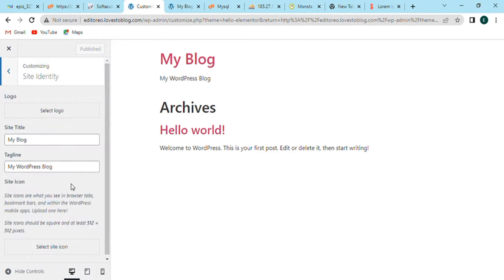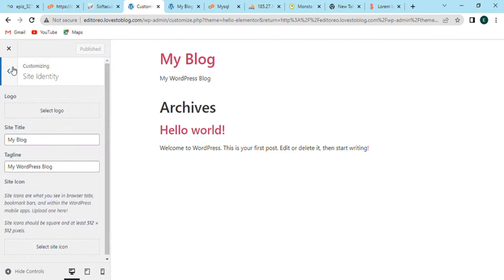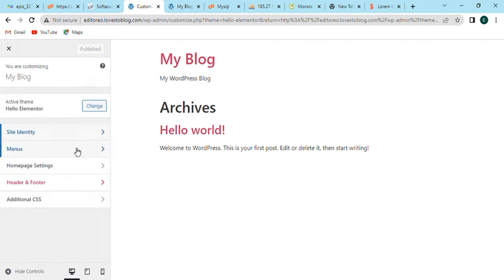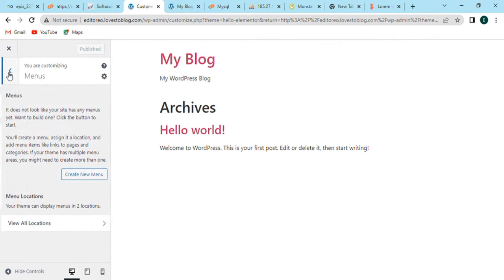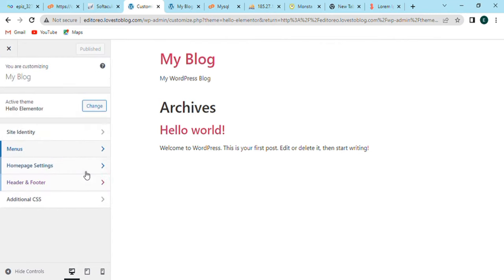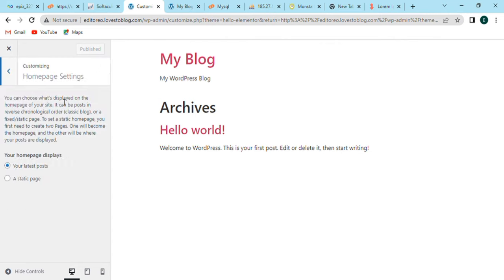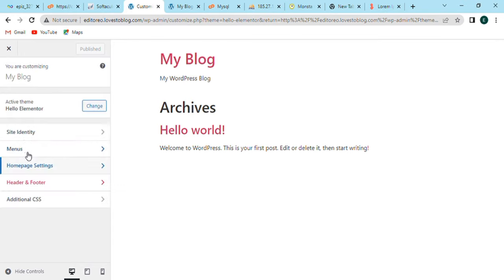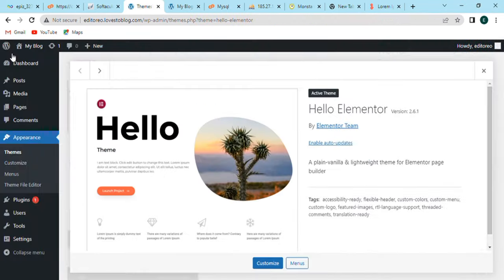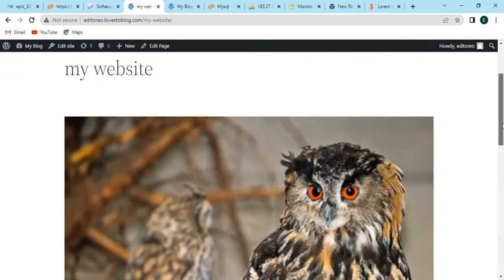When the page opens, on the left side there will be many options. In site identity we can set our title name. In menus we can set our new menu. We can also customize the homepage setting. Also, we can edit or change the headers, footers, and additional CSS. Now go back to homepage. So this is our tutorial about InfinityFree website where we can learn about many more things.